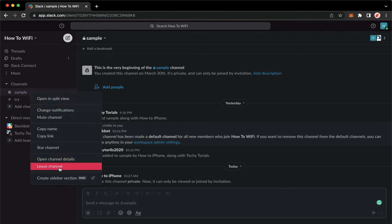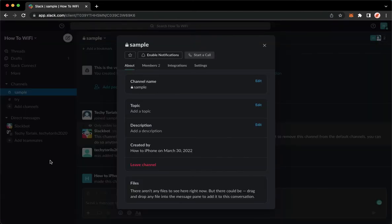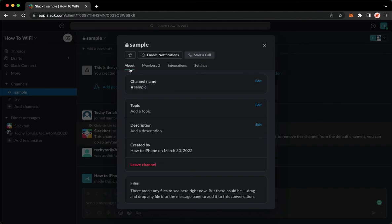If you cannot see this leave channel option, click on the open channel details and click on leave channel under the about section.